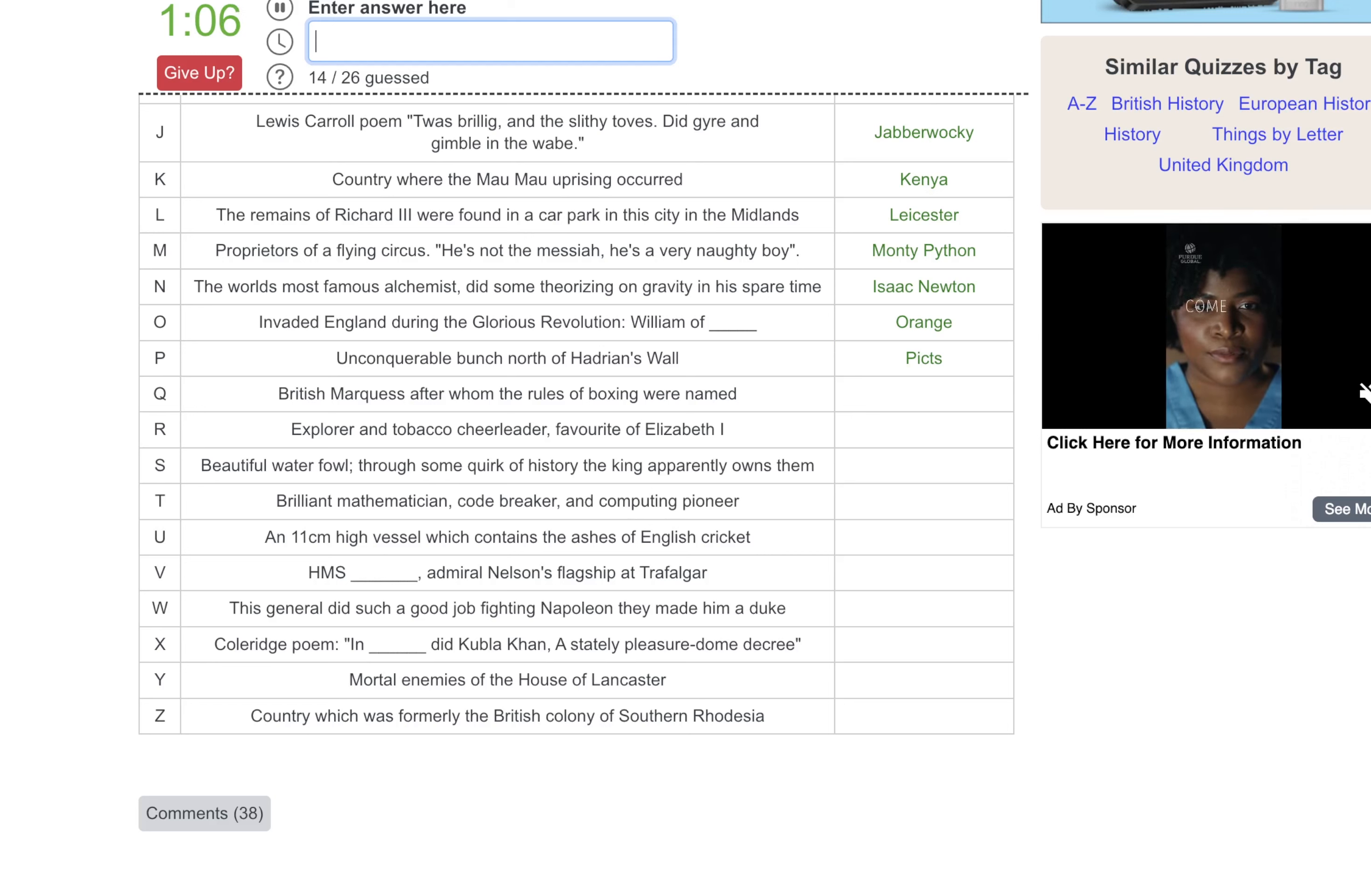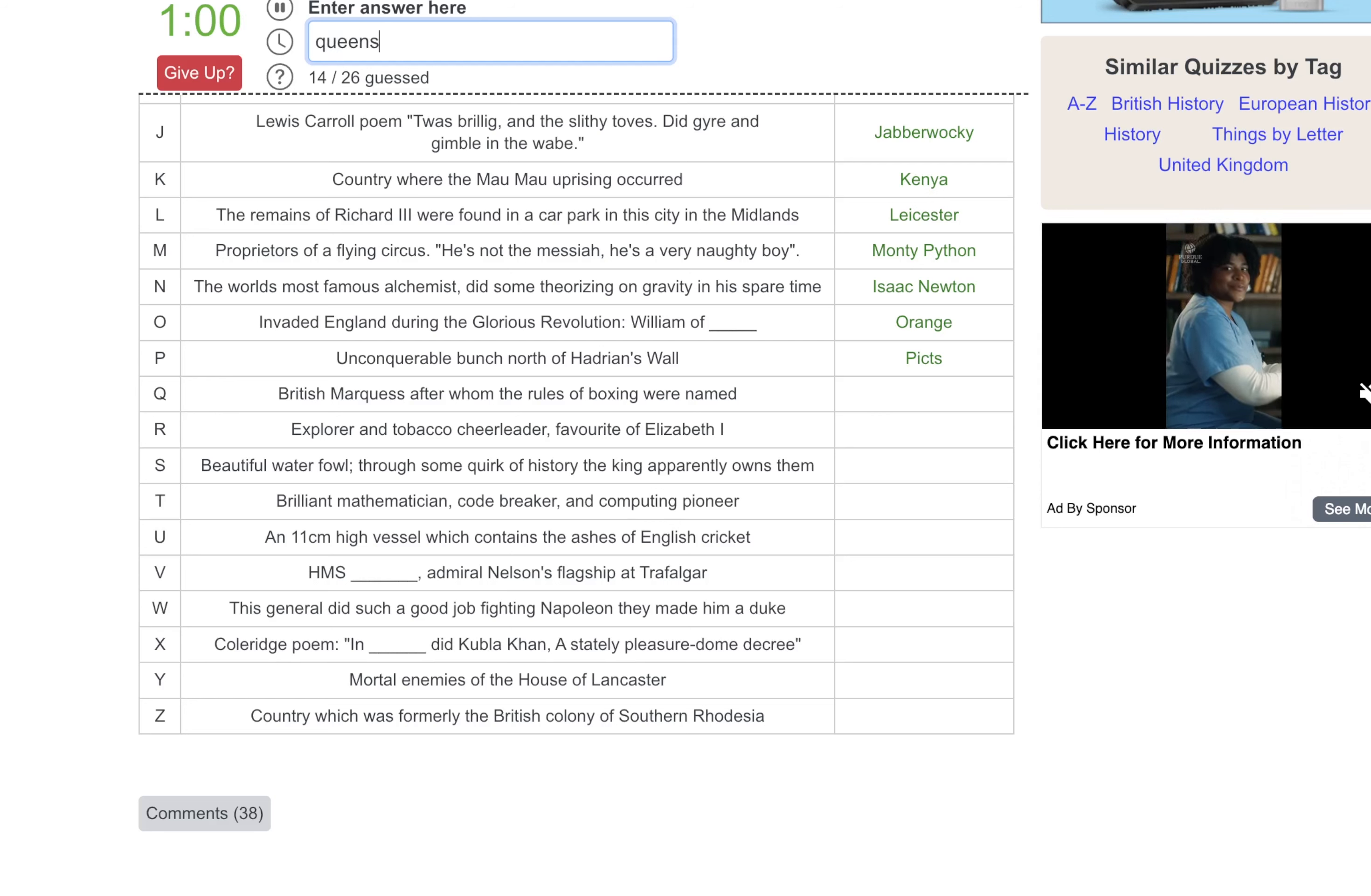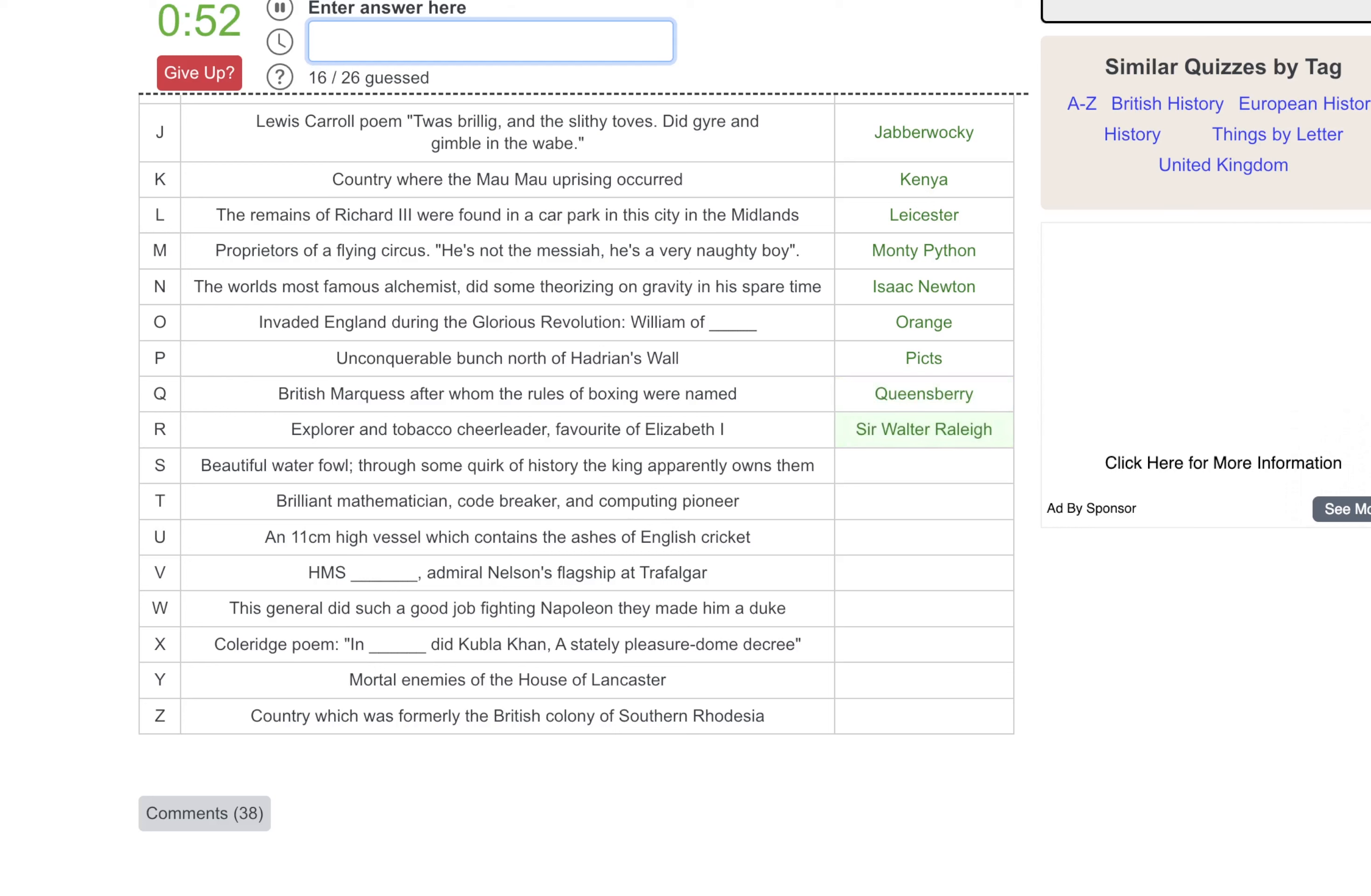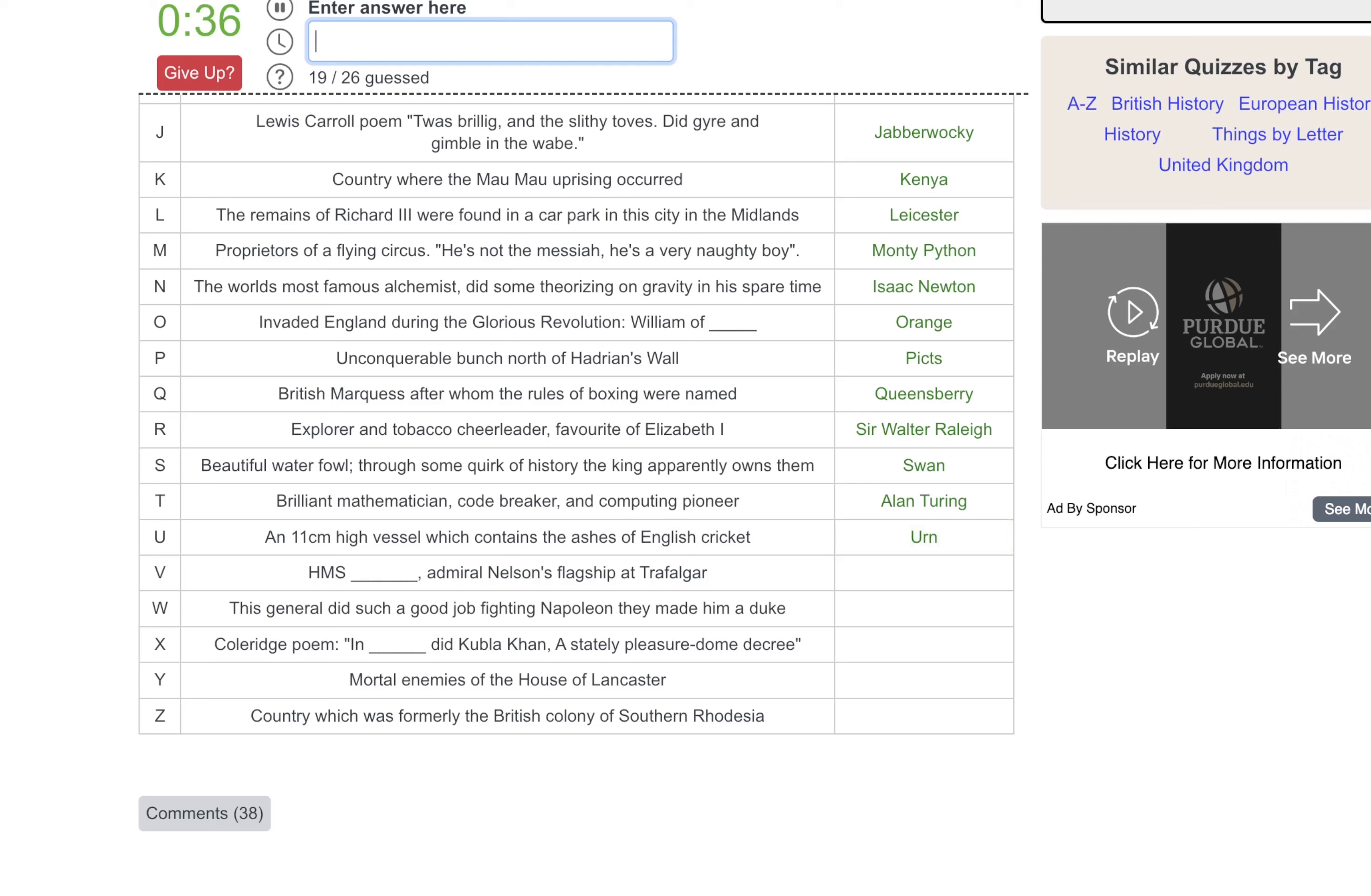British Marquess whom the rules of boxing were named, that would be Queensbury. Explorer and tobacco cheerleader, favorite of Elizabeth the one, that should be Raleigh. Beautiful waterfowl, that's a swan. Brilliant mathematician, that would be Turing. An 11 centimeter high vessel which contains the ashes of English cricket. No idea. I guessed Urn.